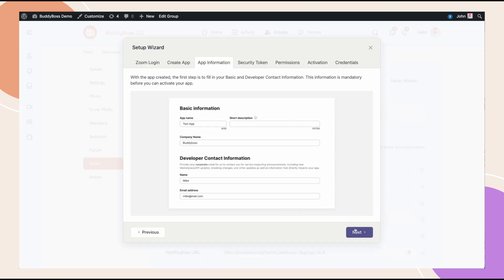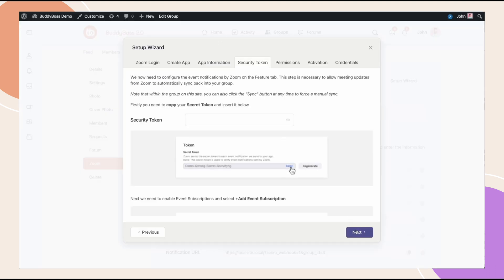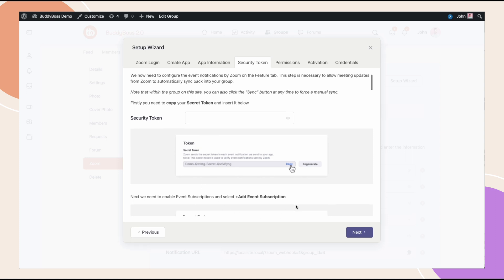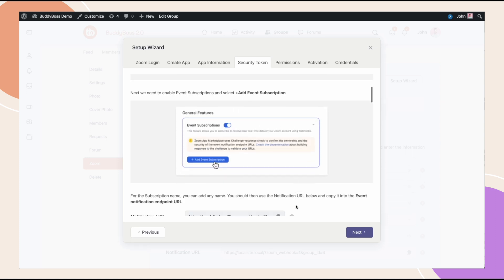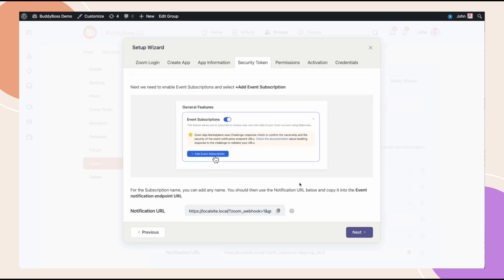Based on our setup wizard, our next step is to paste our secret token and turn on these event subscriptions. What this does is it allows all the meetings to sync back into the group. Meaning, let's say our group has 10 meetings in it and I go into Zoom and delete one of those meetings or edit one of those meetings. We would want that to be reflected back into the group and the only way to do that is through these event subscriptions.